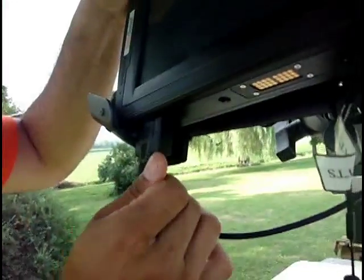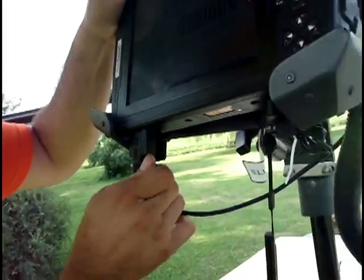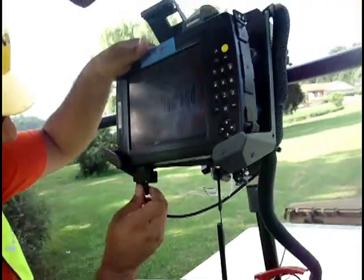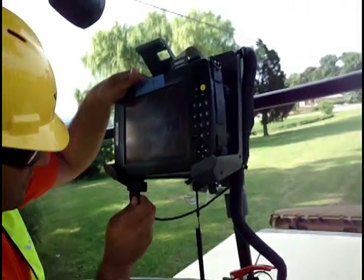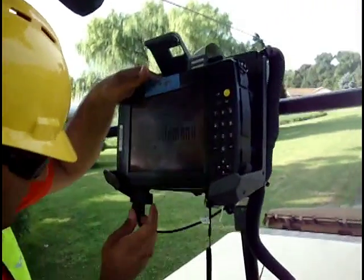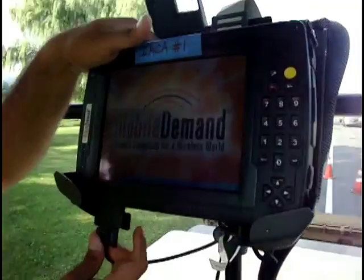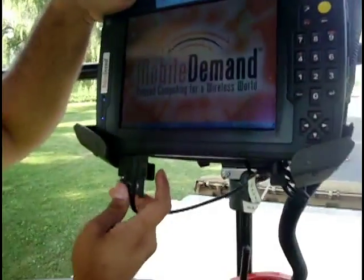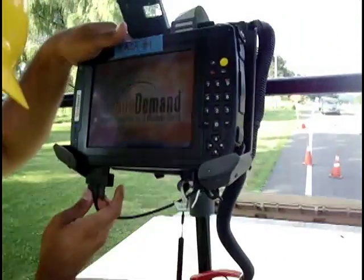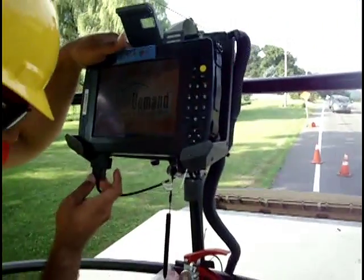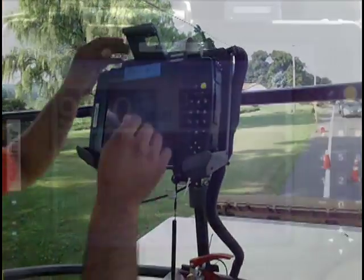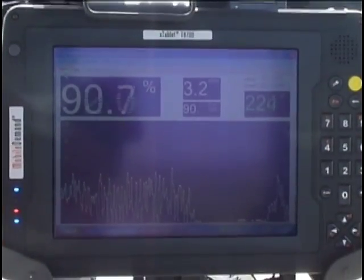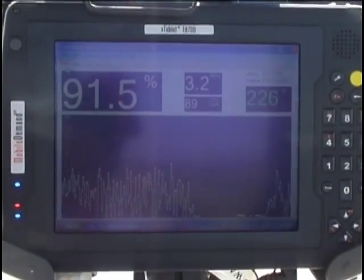The prototype consists of a global positioning system receiver mounted on the roof of the compactor and a rugged embedded computer display, easily installed on a vibratory compactor. When mounted on the asphalt roller,